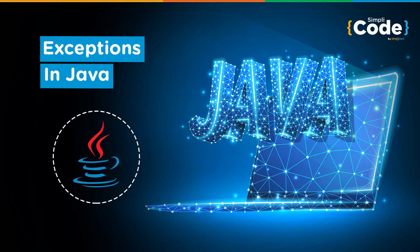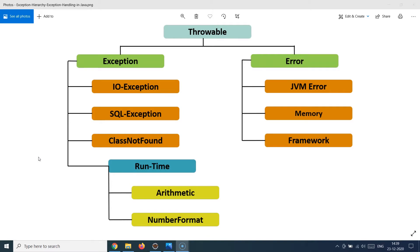Hello guys and welcome back to the Simply Code programming channel, this is Vikesh. Today's topic is about exceptions in Java. Let's first understand what exceptions are and why we need this concept. The simple reason is that developers make mistakes — we create bugs and errors while writing code. It's natural that whenever you write code you might miss some condition, which creates a bug or defect in the application, and then the testing team finds and fixes that defect. That's how a normal software development lifecycle works.